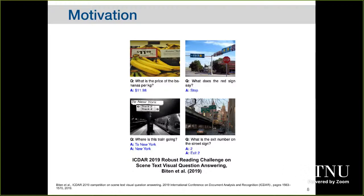Last year, the ICDAR competition proposed a very interesting challenge involving a scene text visual question answering. In this kind of challenge, we work with text detection involving the context of the scene. Examples include: 'What is the price of the bananas per kilogram?', 'What are the red signs saying?', 'Where is this train going?', 'What is the exit number on the street sign?' This is a very interesting and challenging scenario where you must not just detect text but understand the scene.